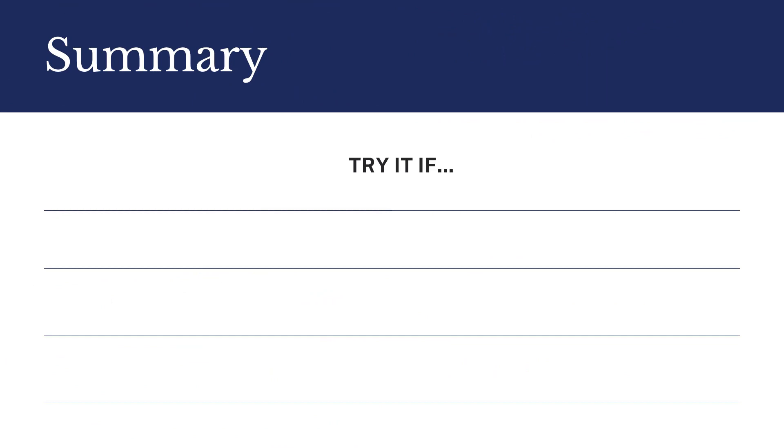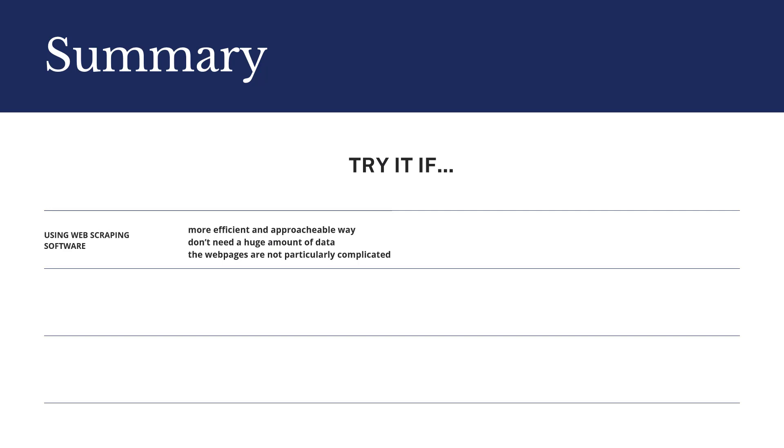Generally speaking, using web scraping software is a more efficient and approachable way to implement web scraping. If you don't need a huge amount of data and web pages are not particularly complicated, we recommend that you try out a web scraping software.